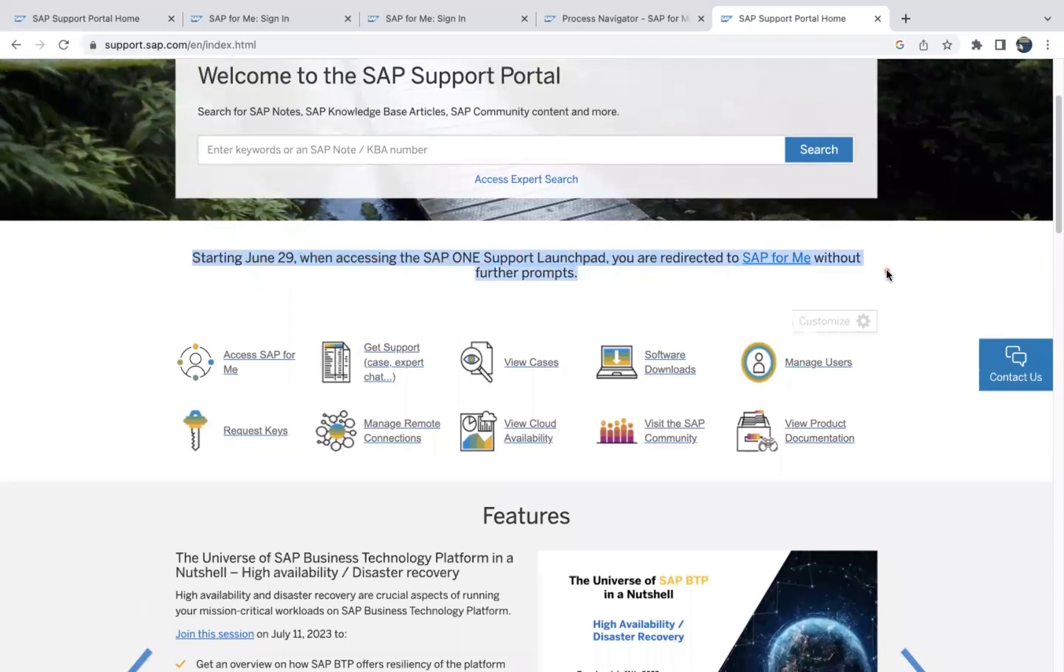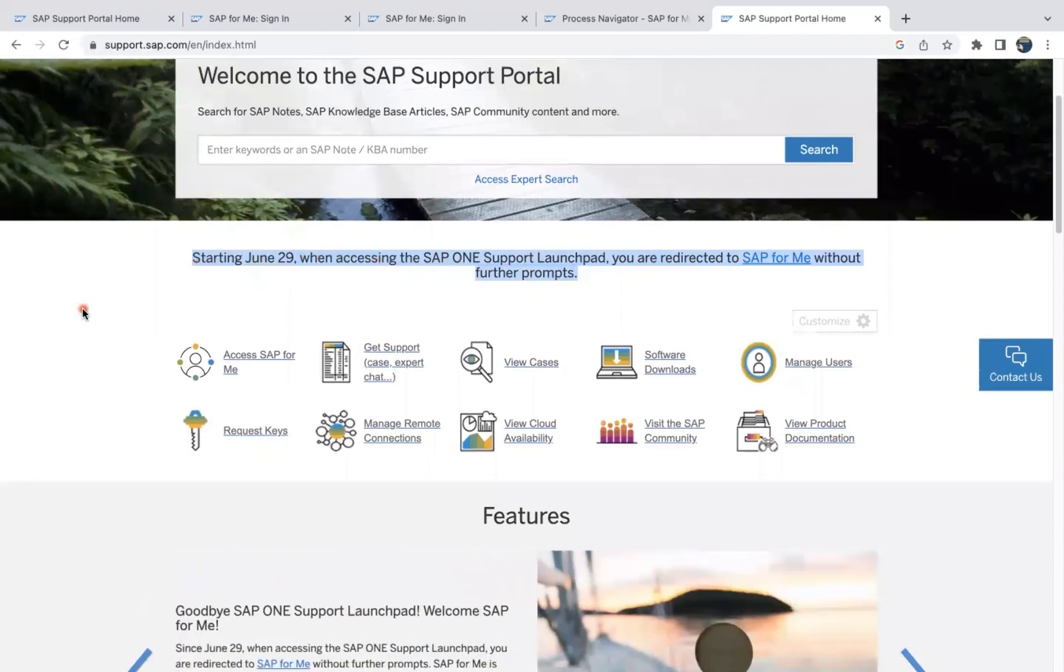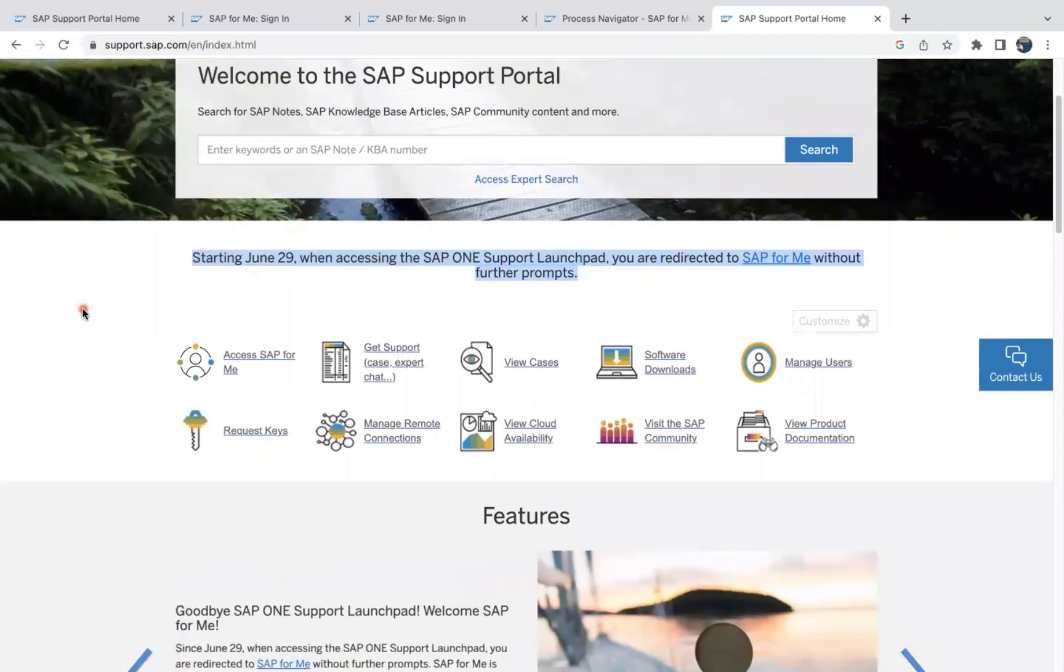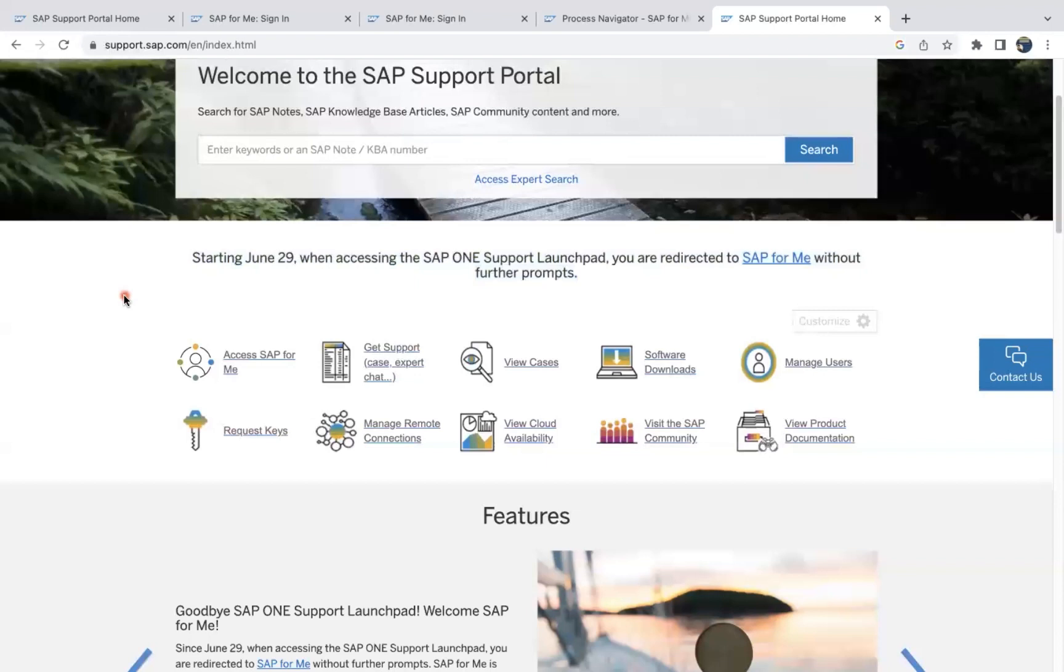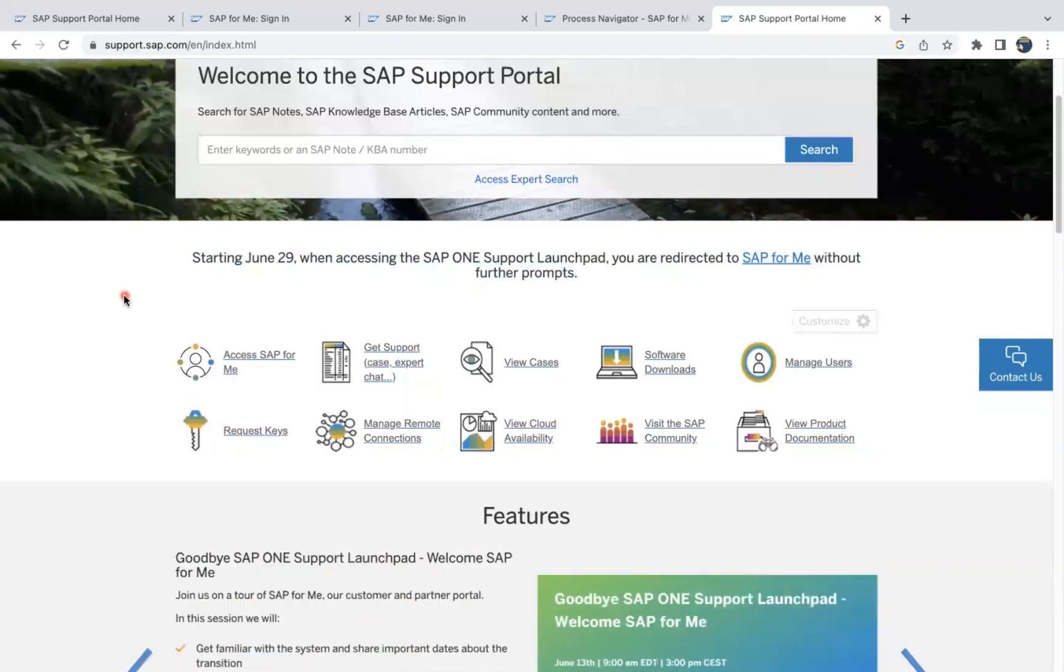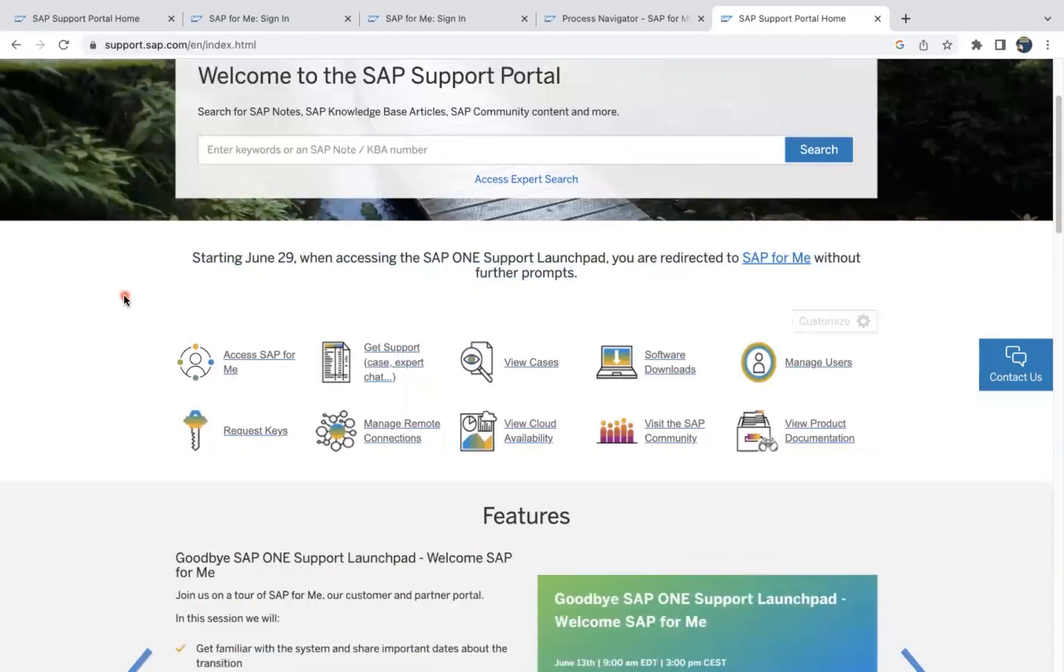You are directly redirected to SAP for Me without further prompts. Last few months we used to get a prompt but now everything in SAP for Me. So if you come for the first time you can register, if you have done the certification you can register with your S user ID, or if you have not done any certification and you don't have any ID then you can register like how we register for the normal email.